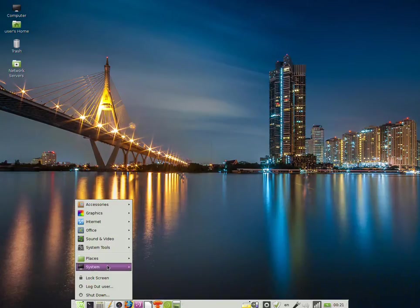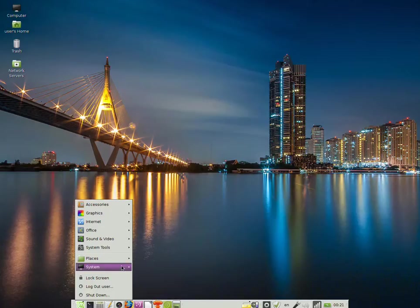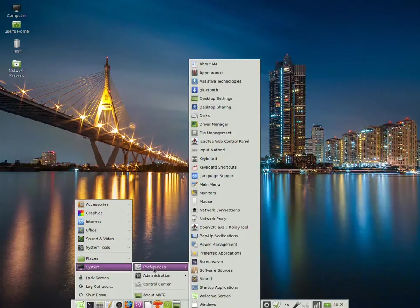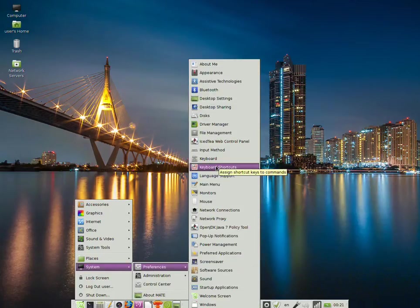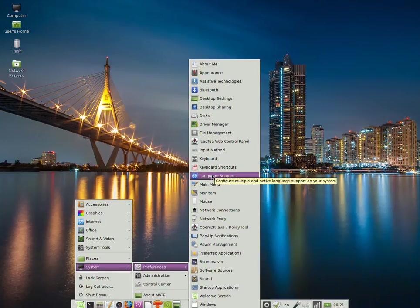Go to System, click on it, then click on Preferences, and select Language Support and click on it.